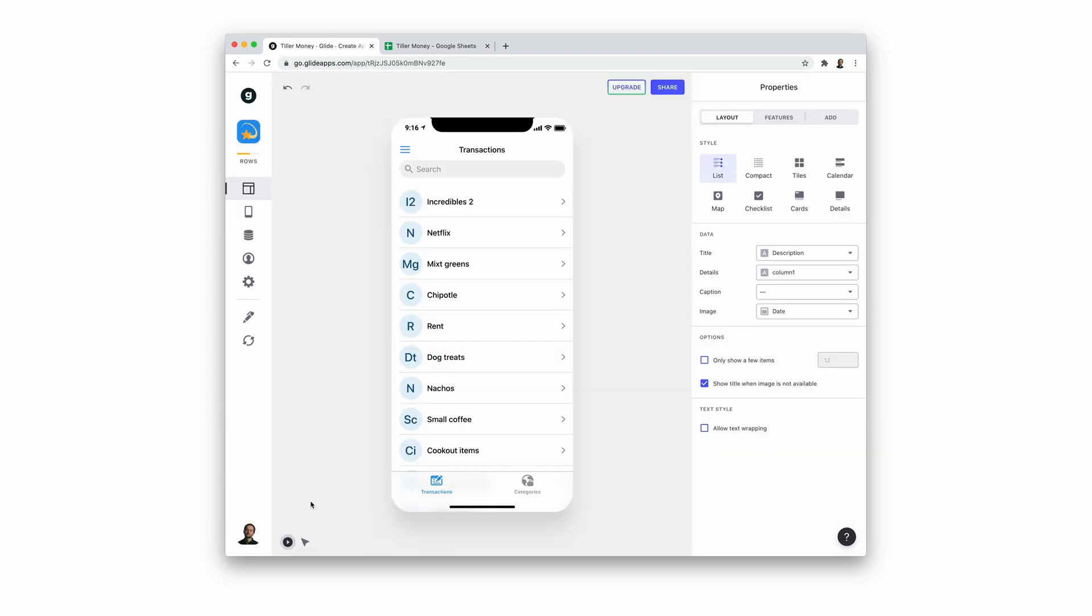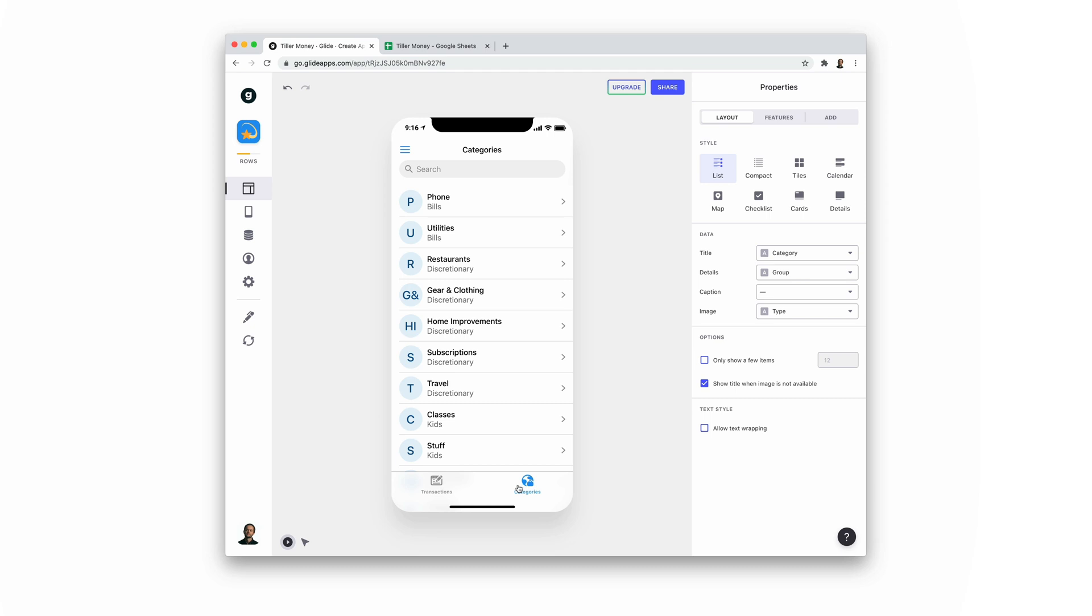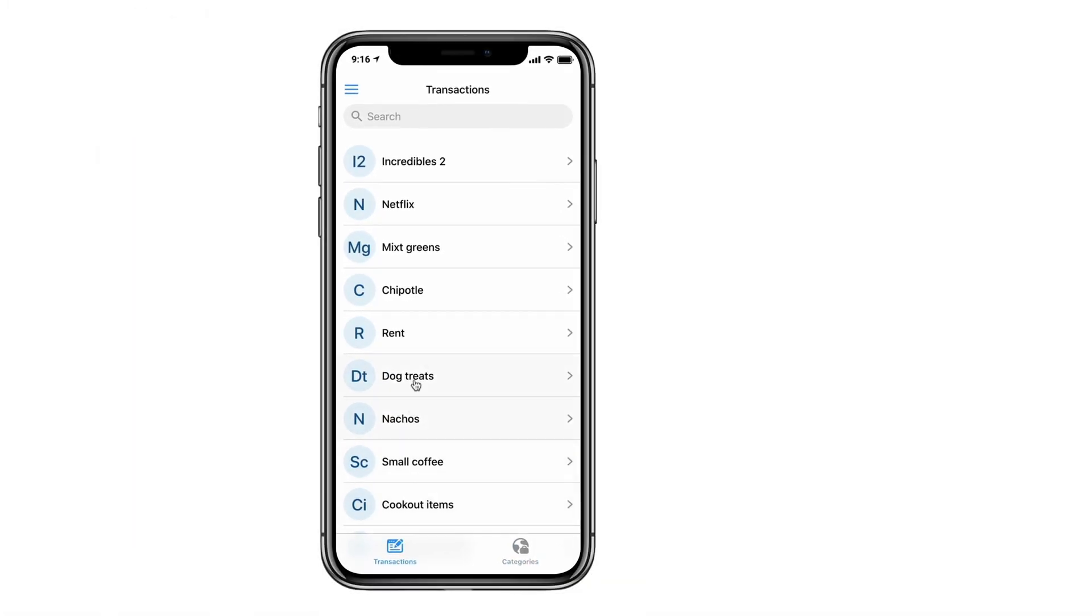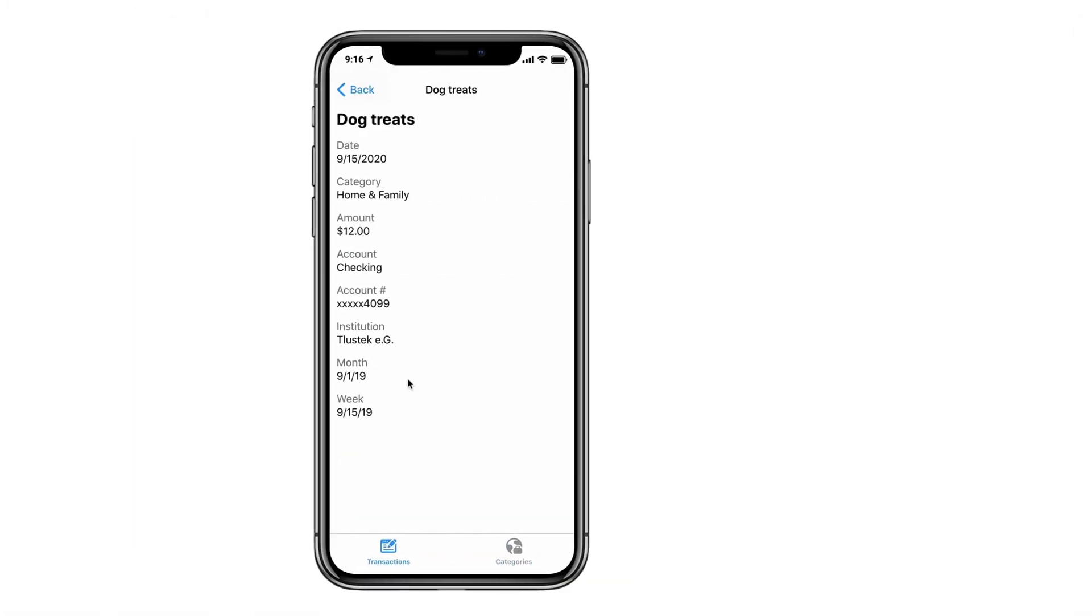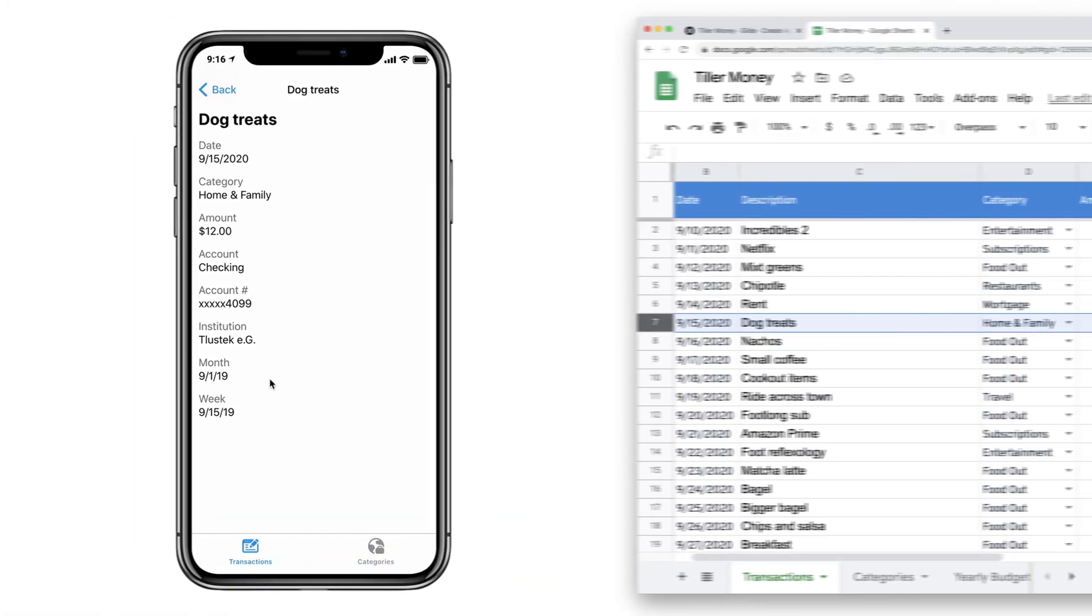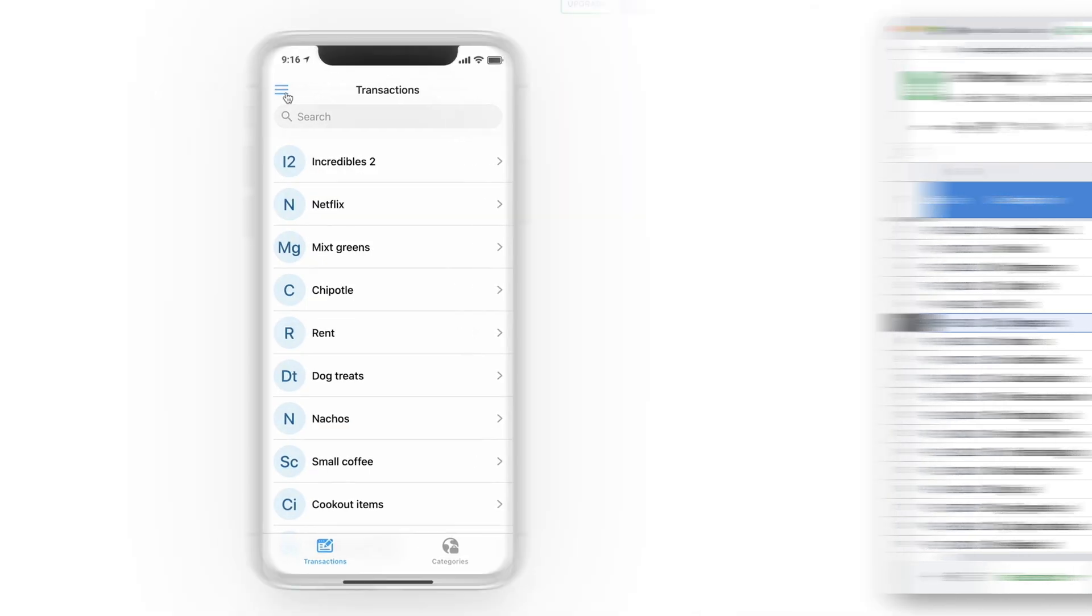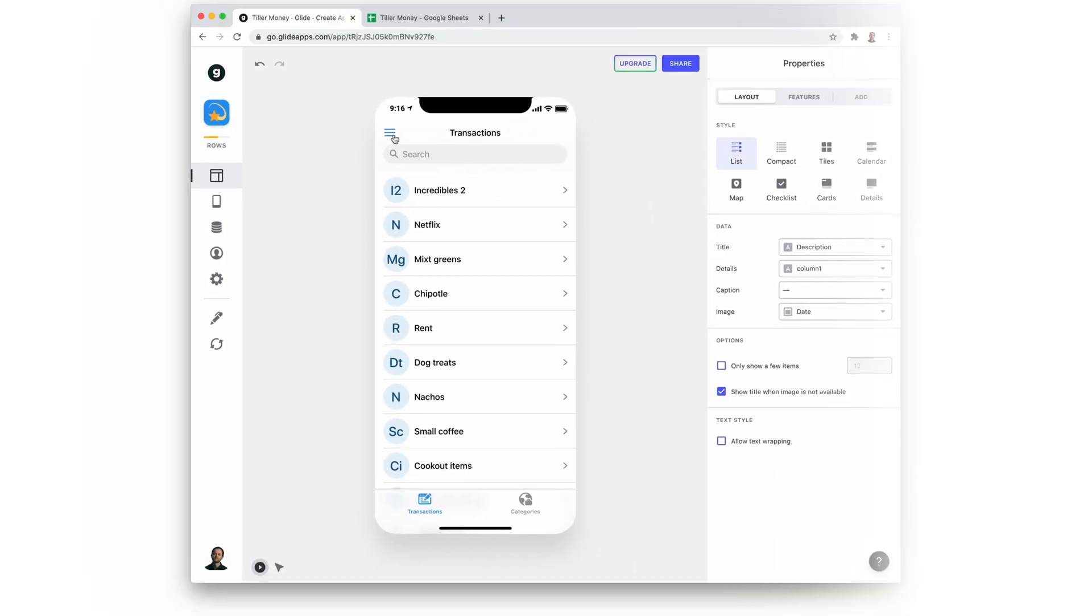We can see that the first tab of our app is showing our transactions in a list and the second tab is showing our categories. If we click into one of these items, we can see the whole of that row represented in components. We'll come back and customize this screen later.